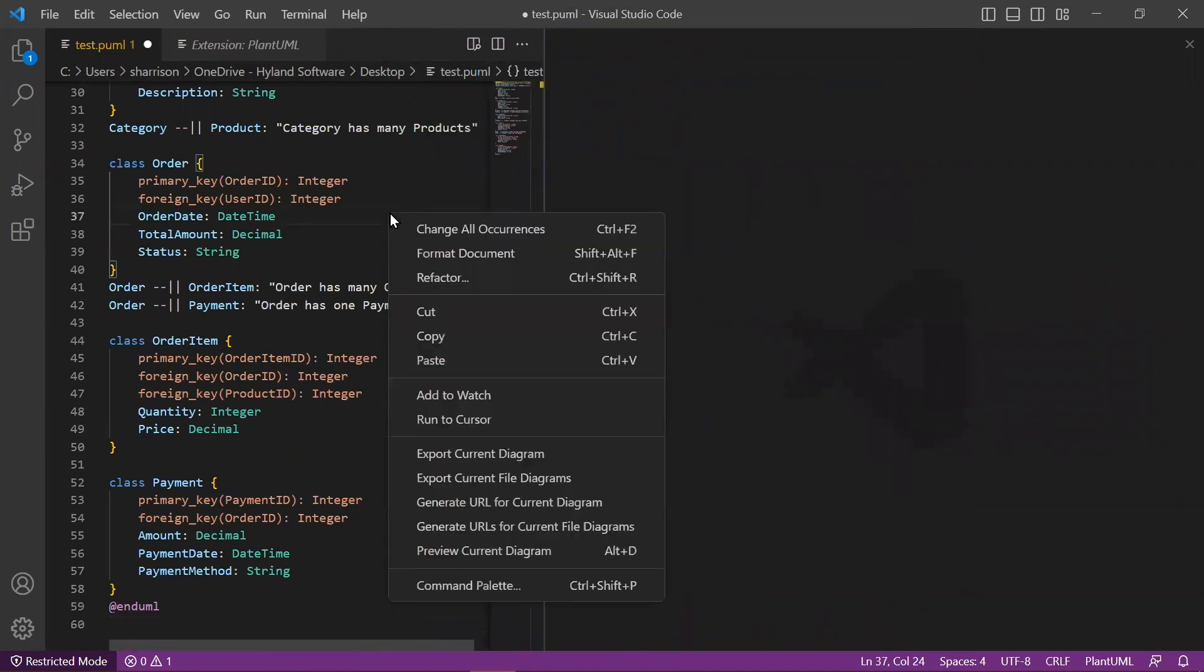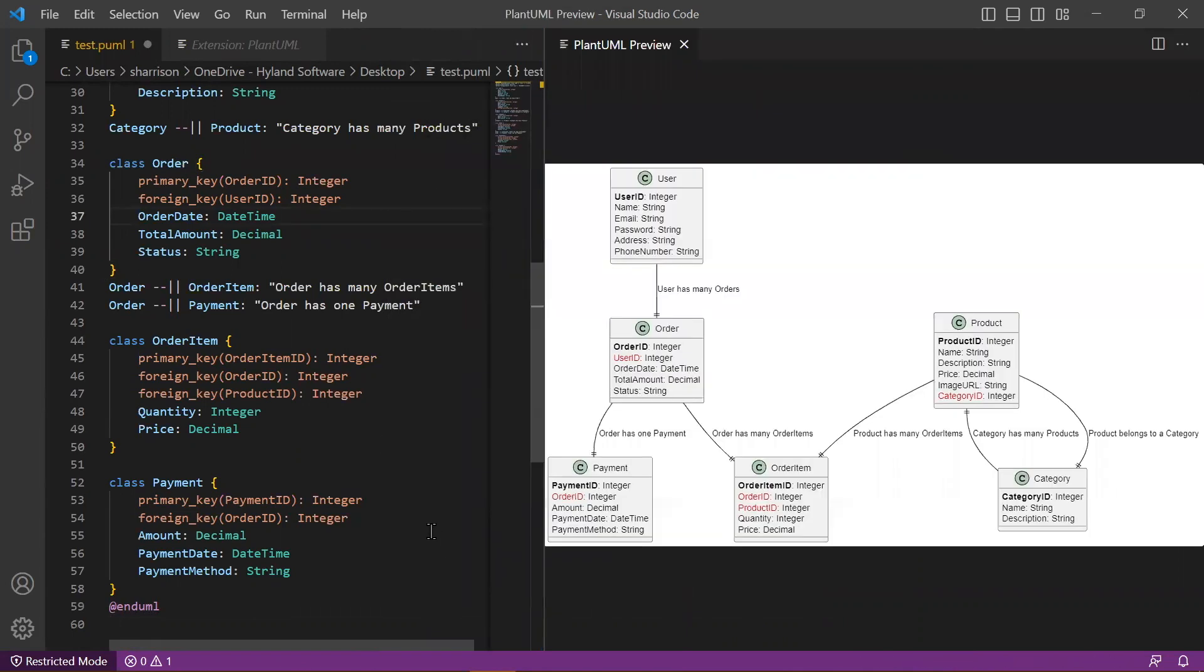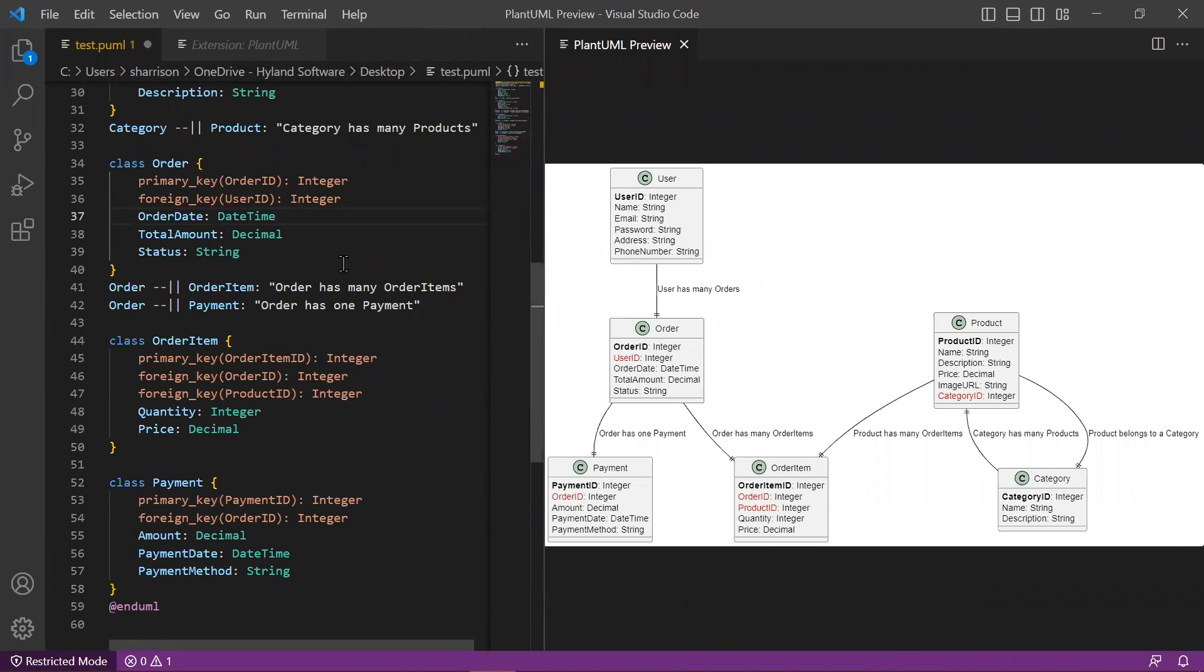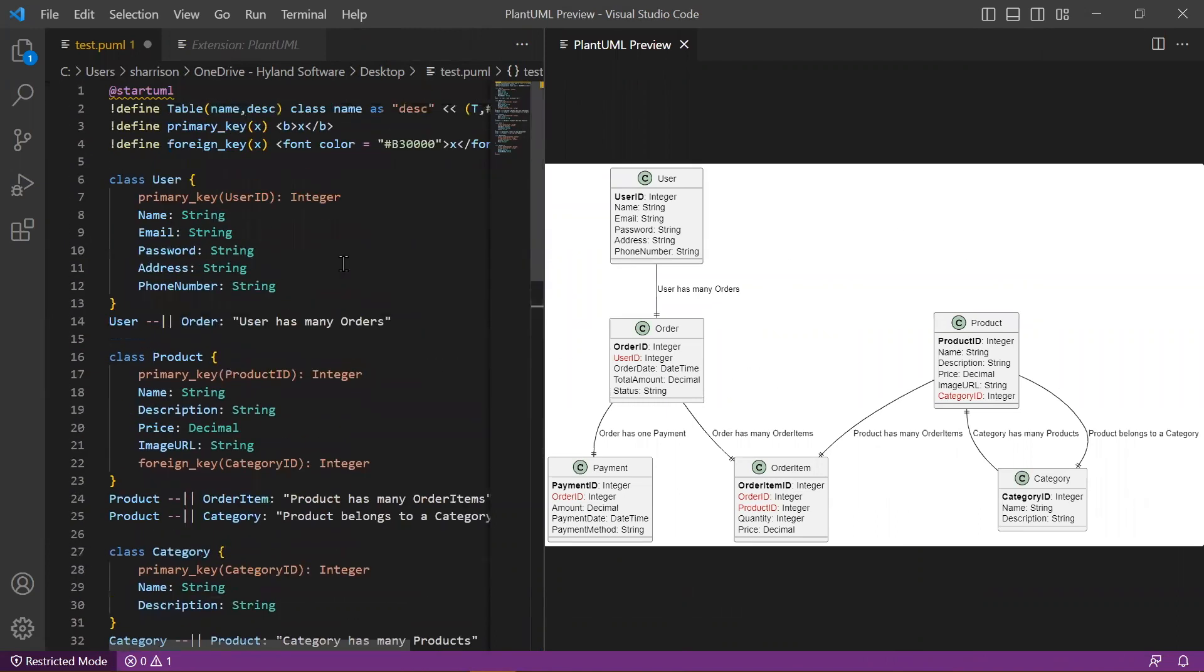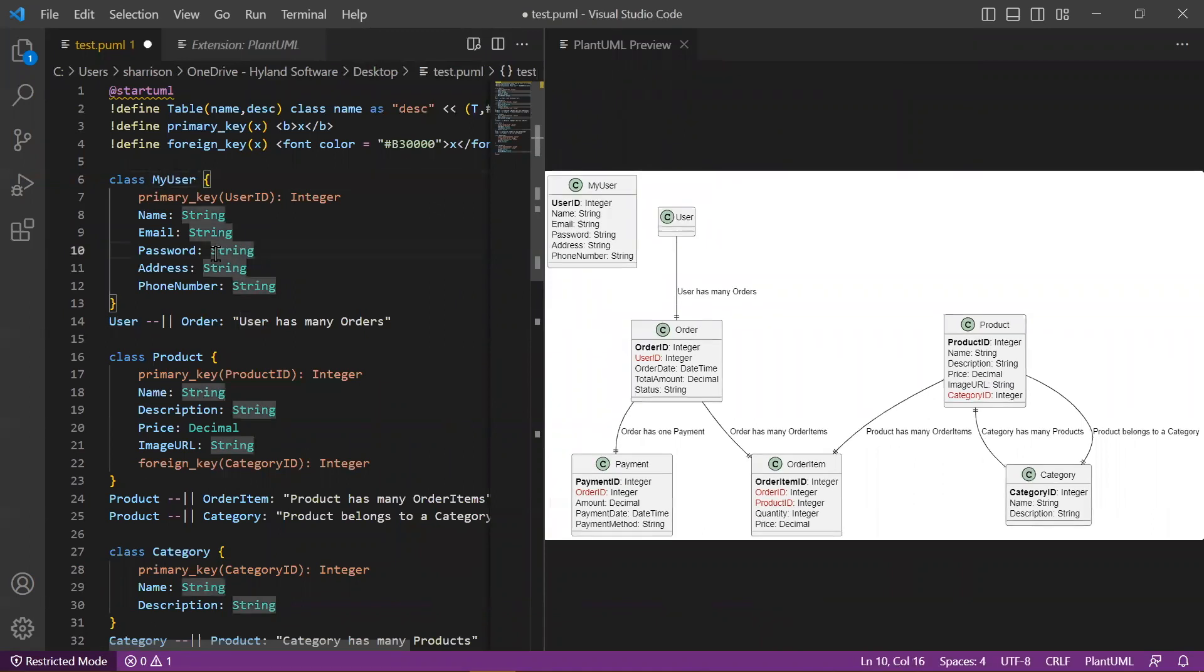From there, you can right-click and preview the current diagram. So here you see the same image, but what's really cool is you can then make changes and it makes that change immediately.